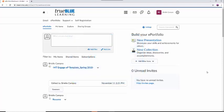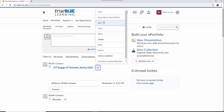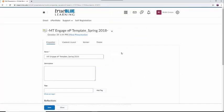Once you have your portfolio, you will select the little arrow or caret next to the title of the project and select Edit from the drop-down menu. This will bring you to a new screen with a row of tabs at the top labeled Properties, Content Layout, Banner, and Theme.